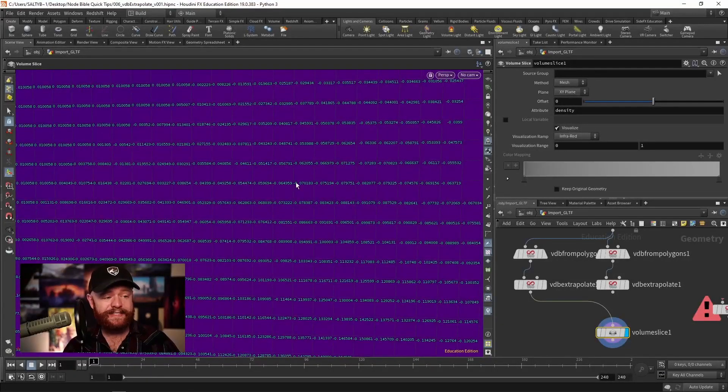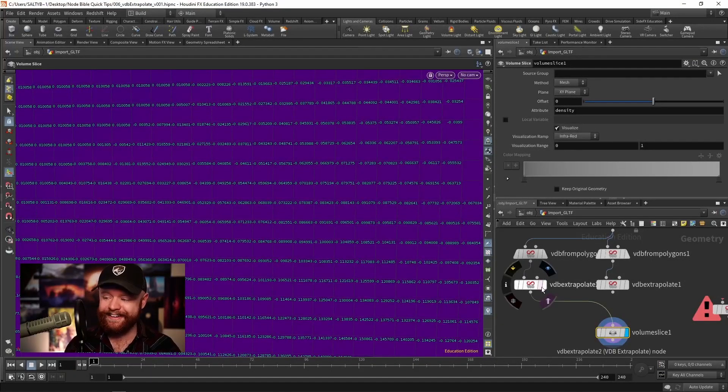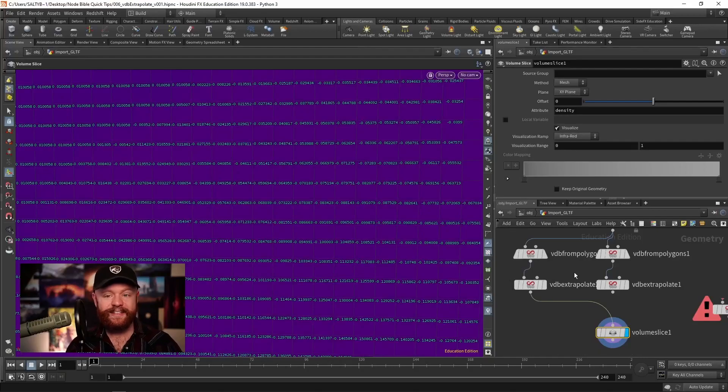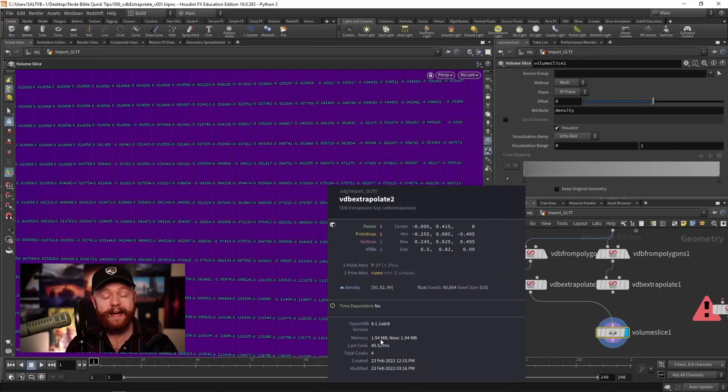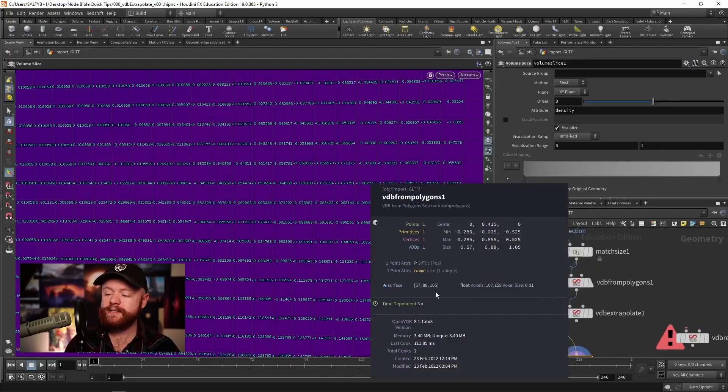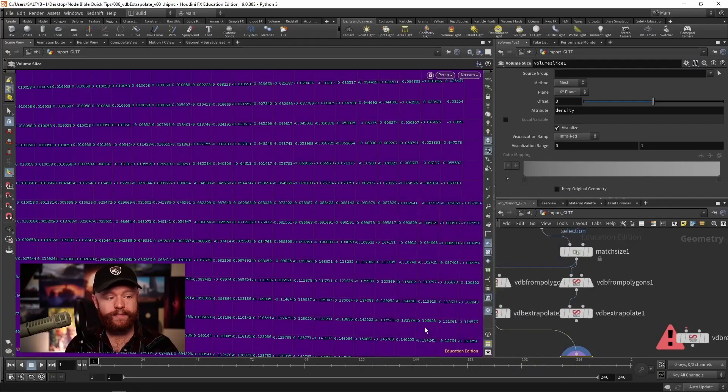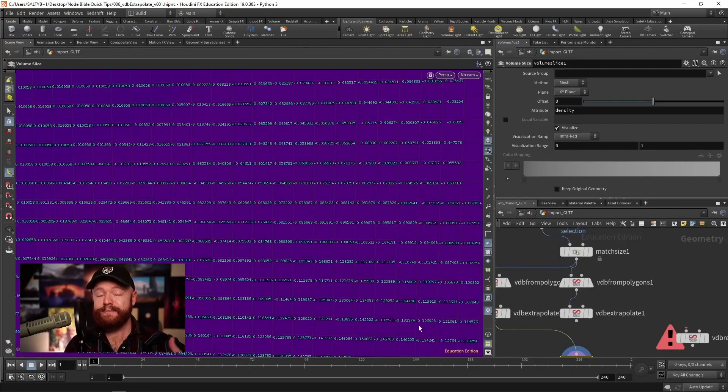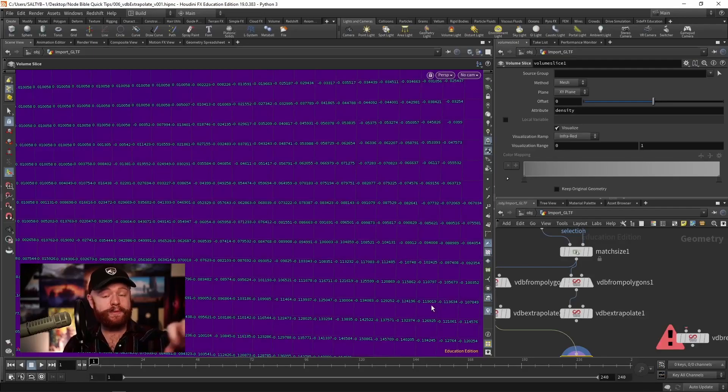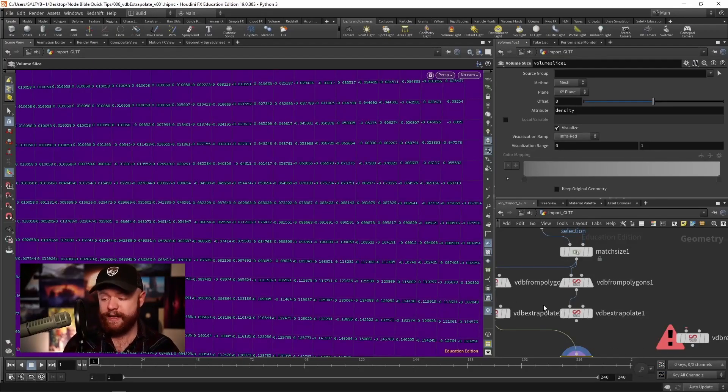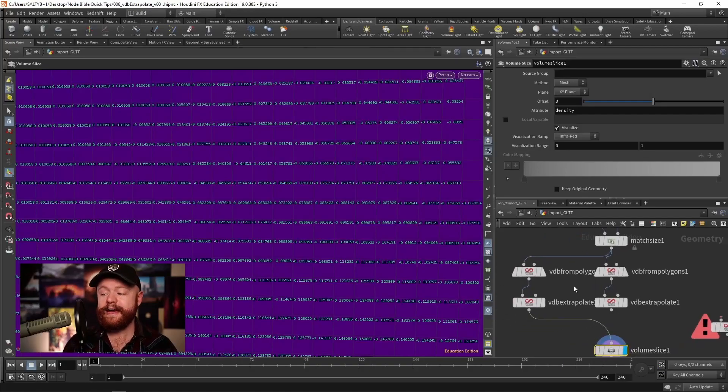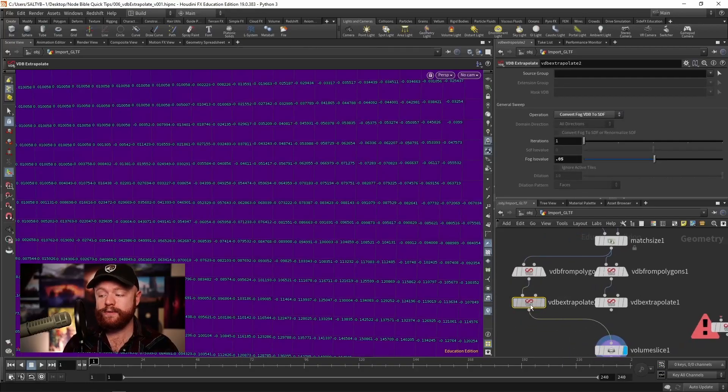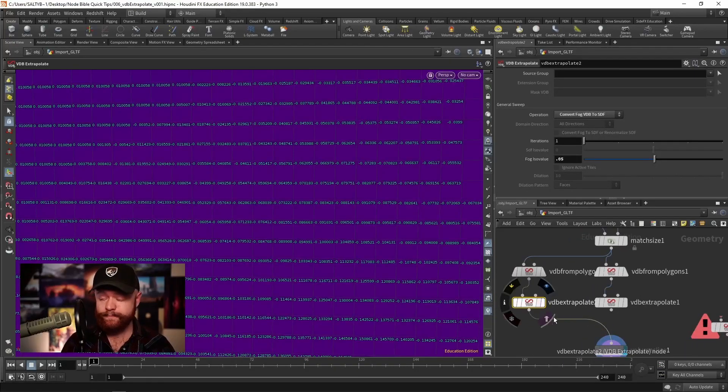To compare this, let's middle mouse and see that we have 1.94 megabytes versus the 3.4 right here. So again, this might be useful if you need an SDF from a fog that's using a lot of data. And if you want to be very lightweight, that might be when you use the VDB extrapolate.